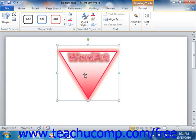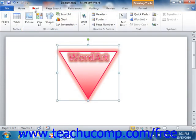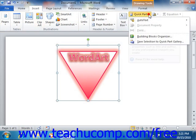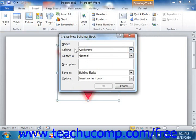Now once the content that you want to save has been selected, you can save it as a building block by clicking the Insert tab in the ribbon and then clicking the Quick Parts Gallery button that appears in the Text group. From the drop-down menu of choices, choose the Save Selection to Quick Part Gallery command. This will invoke the Create New Building Block dialog box.